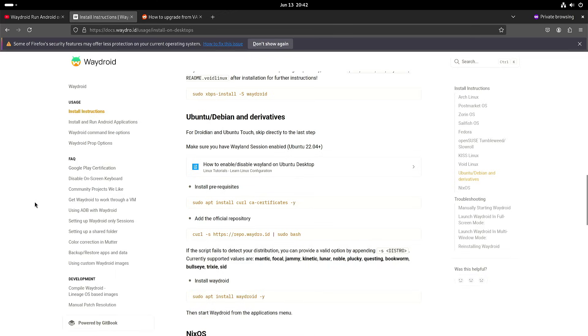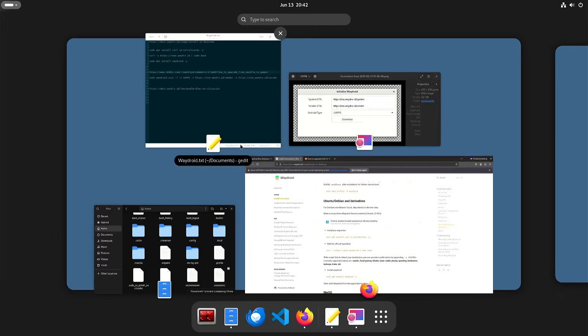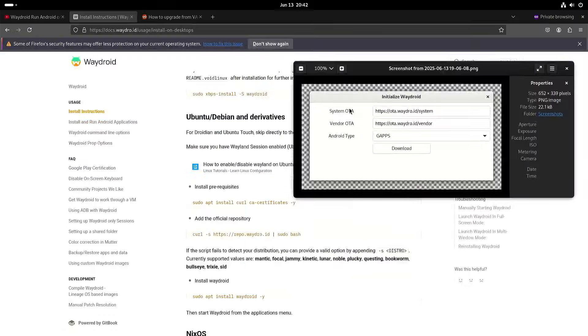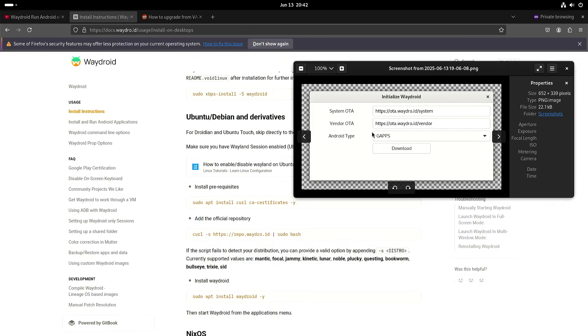But the thing is that once it's initialized the initialization window doesn't pop up again. So the first time you start Waitroid just from the icon you get a pop-up like this and you can choose between vanilla and Google apps.